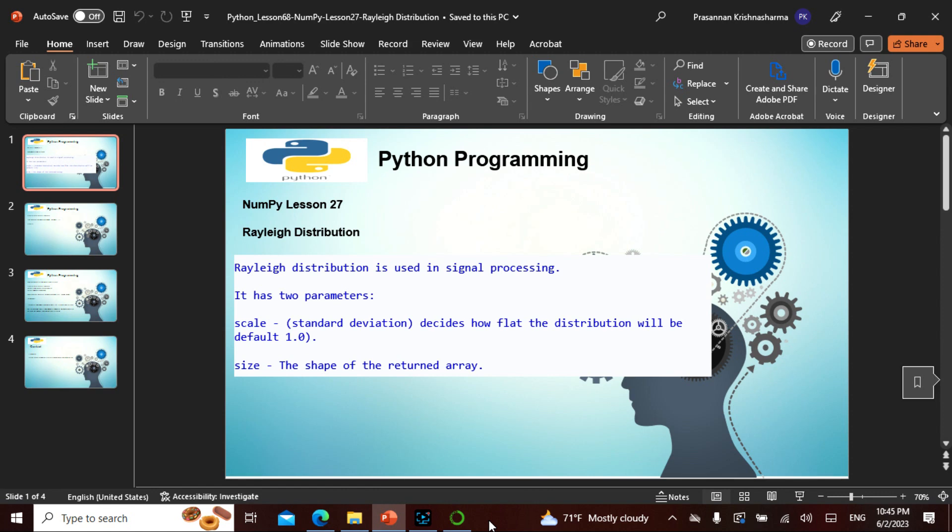We also saw the importance of each one—the normal Gauss distribution, the Poisson which is poisonous to predict what will happen, the uniform distribution. We saw a bunch of things, and we also saw certain distributions have three parameters and certain ones have two parameters. So what is this Rayleigh? How is it actually coming in, and how many parameters does it have?